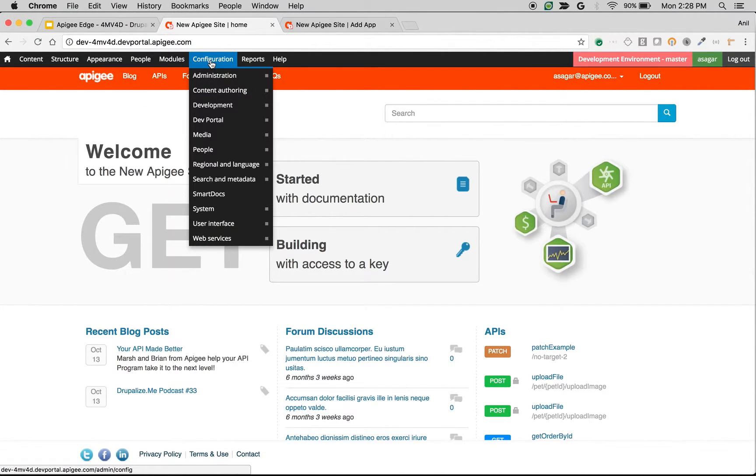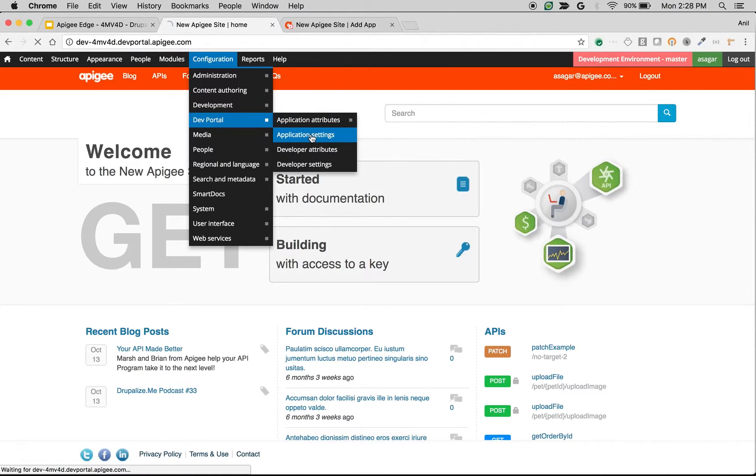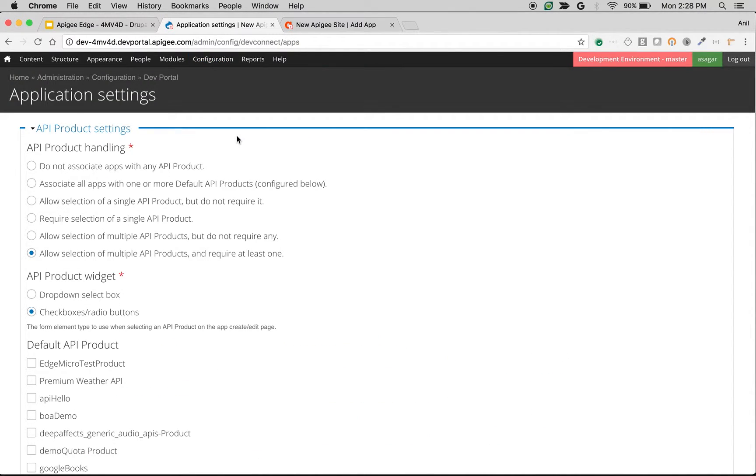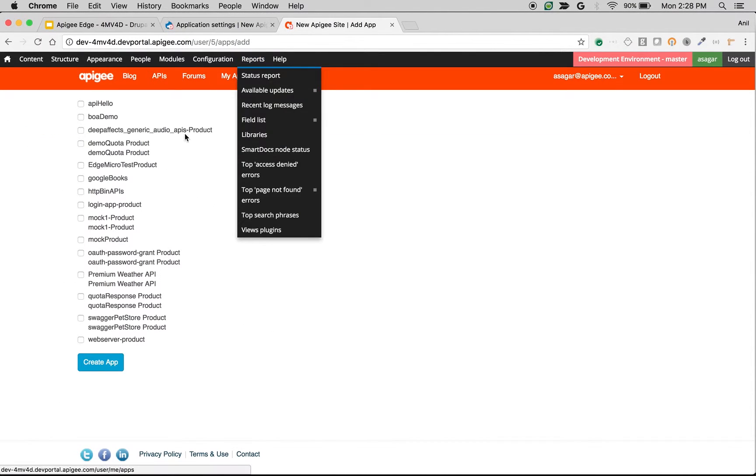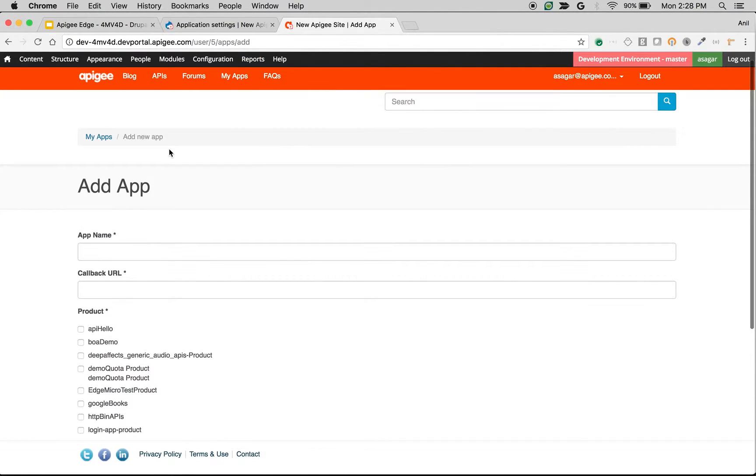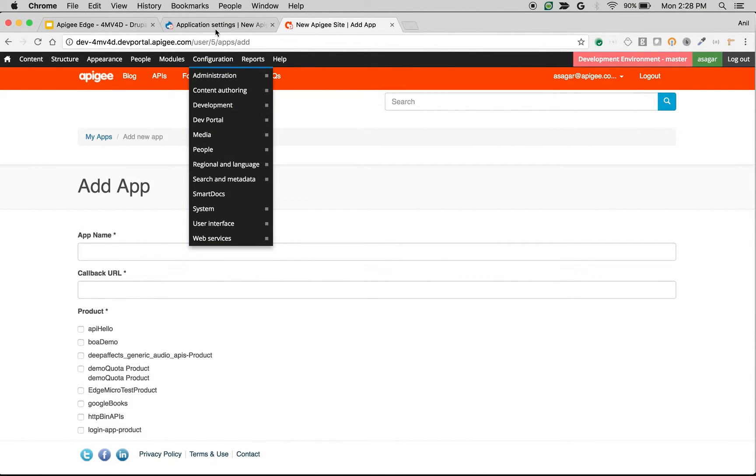To quickly see the settings, go to configuration, developer portal, and then click on application settings. In this page, we are going to see various settings that will change the behavior of the add app form in the add app screen.